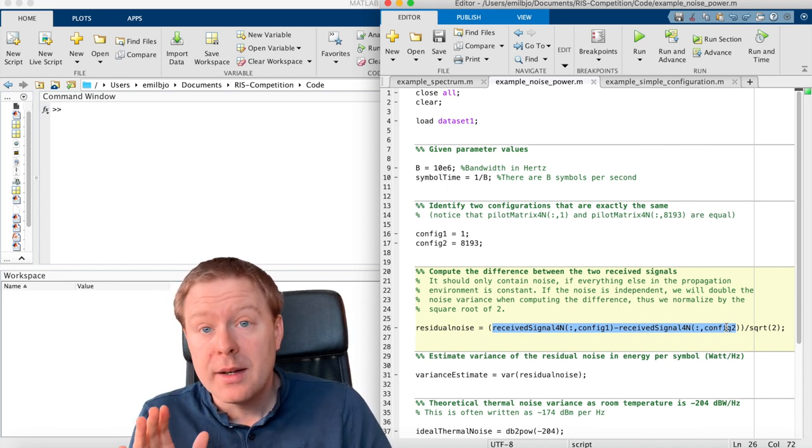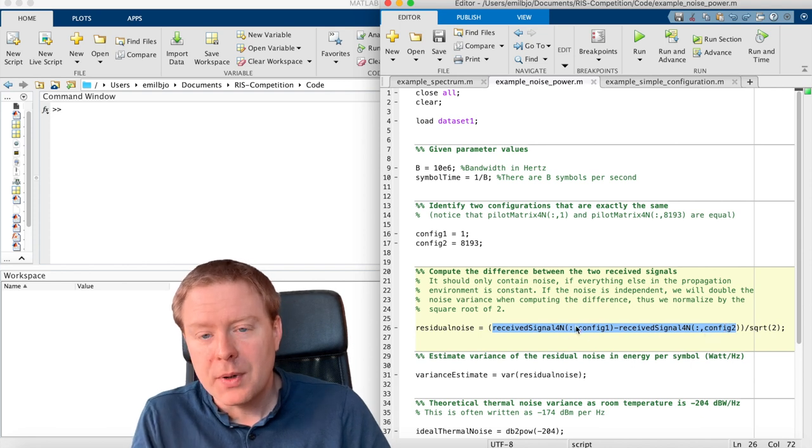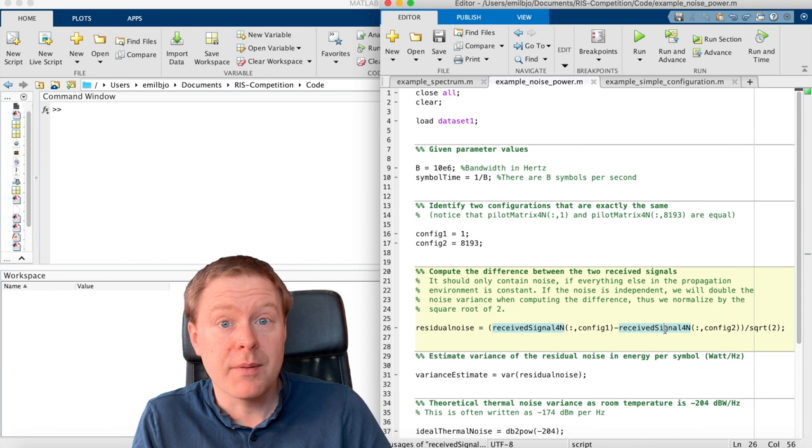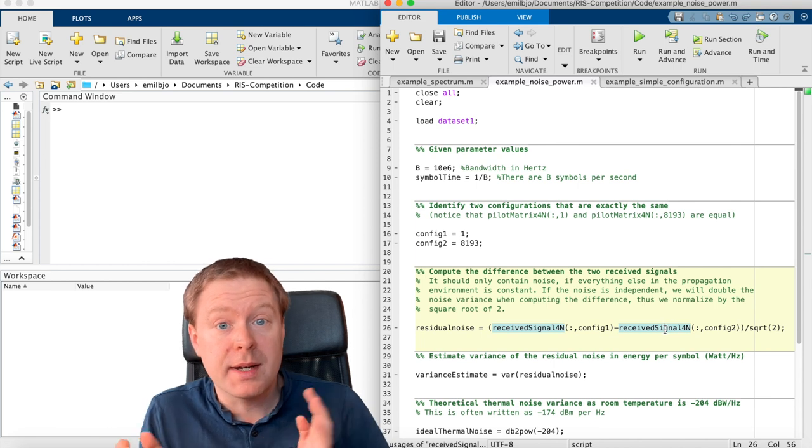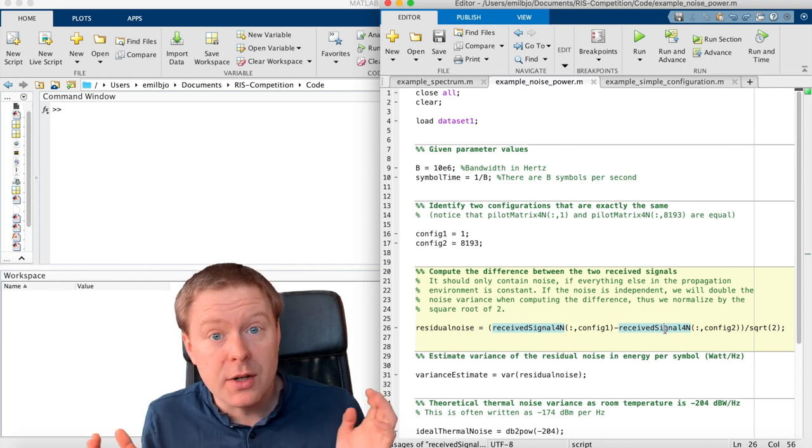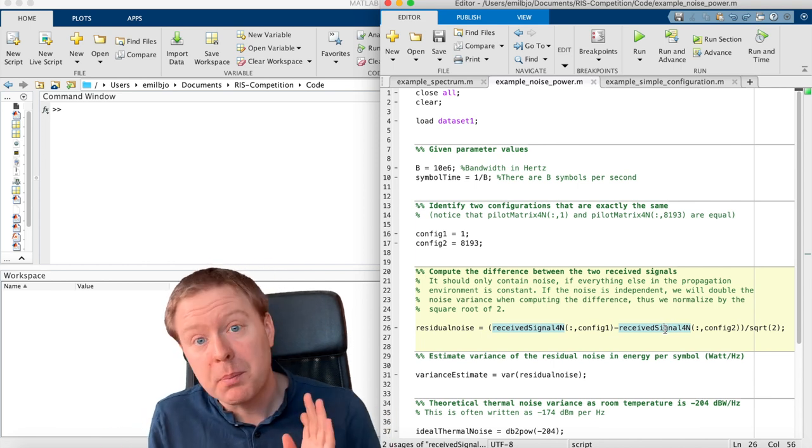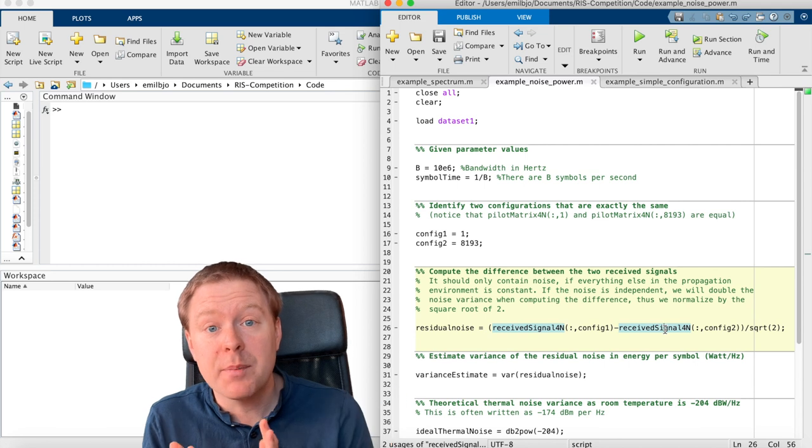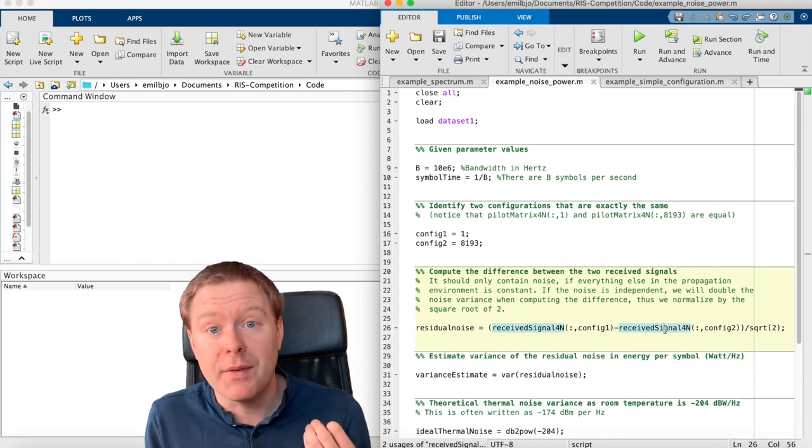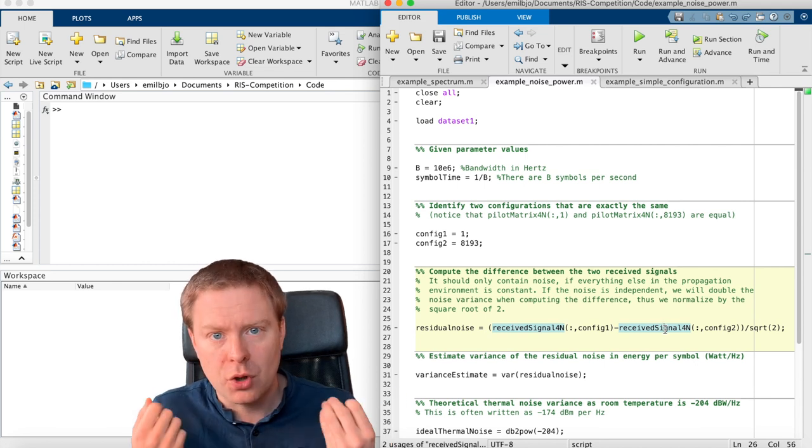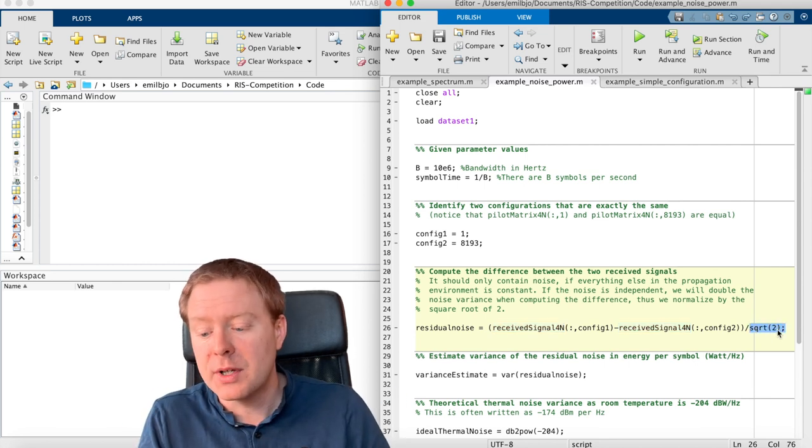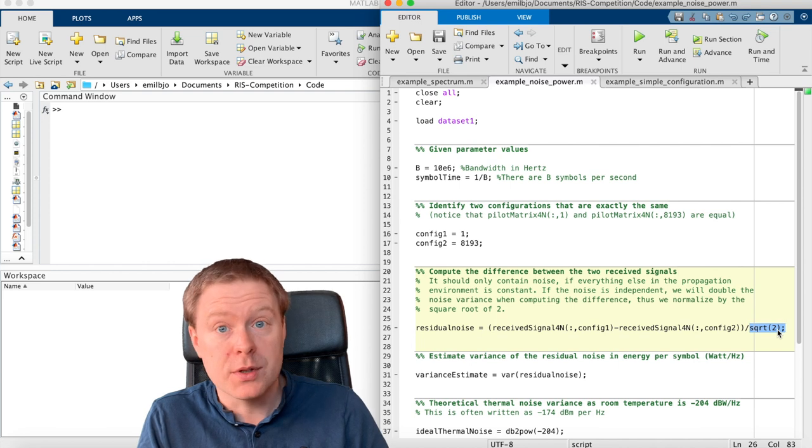And since our computer is different, we are taking the noise term in one of them minus noise terms from the other one, but they are independent of each other. They can be both positive and negative, so they're adding up. You're doubling the variance. And to compensate for that, I'm dividing with the square root of 2 here.